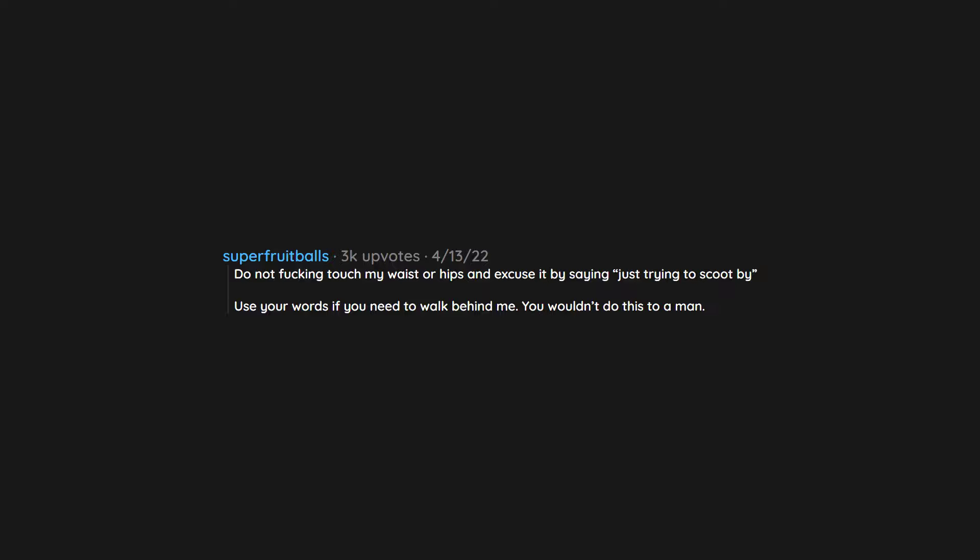Do not fucking touch my waist or hips and excuse it by saying just trying to scoot by. Use your words if you need to walk behind me. You wouldn't do this to a man. I know what you're doing. It's not clever.